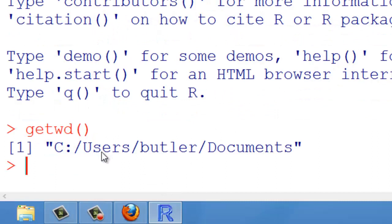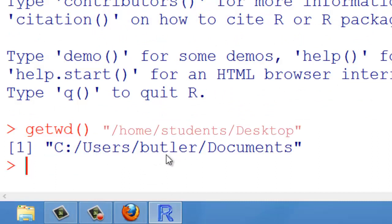And if you can observe, users/butler is equivalent to your home/students. Butler is here because Butler is the name of my computer. Students is in the labs because students is the name of the computers that you are using. So, we have to configure.